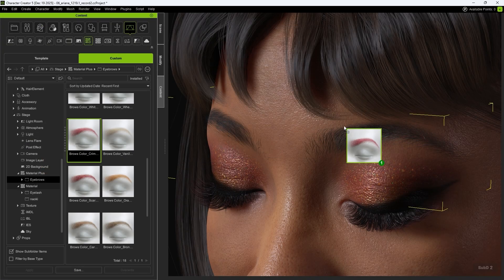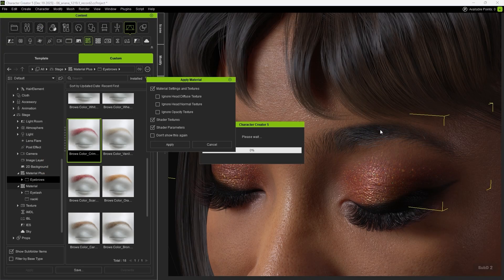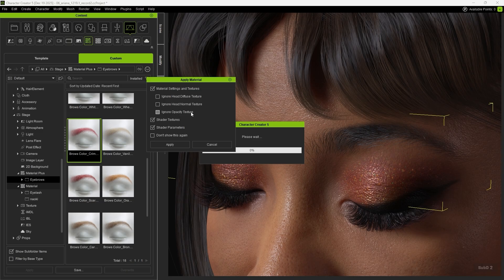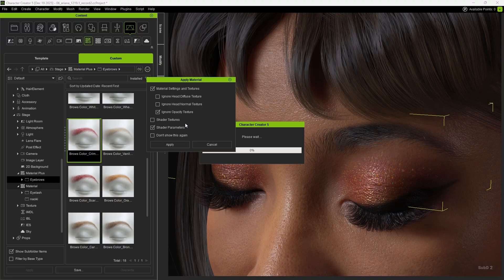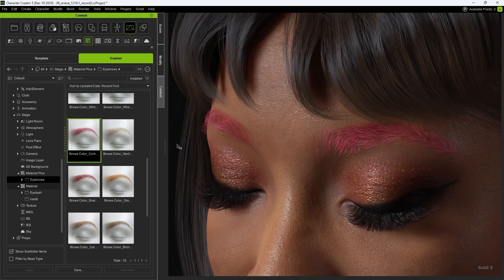To fix this, when applying Browse Color, make sure to check Ignore Opacity Texture and uncheck Shader Texture to prevent shader textures from being applied together. After clicking Apply, you'll see that only the color is replaced.